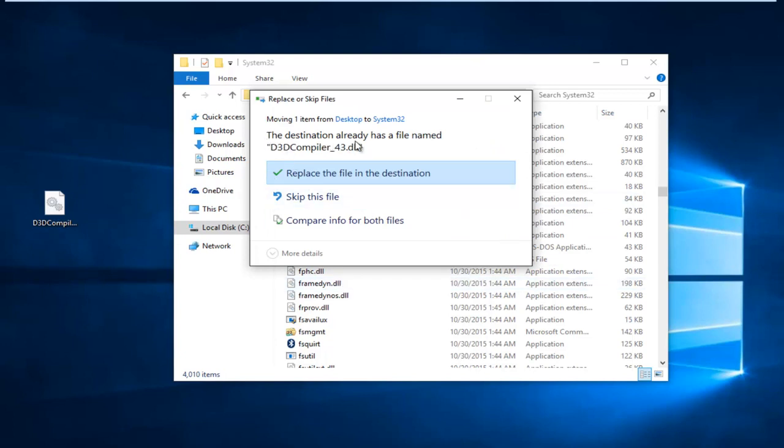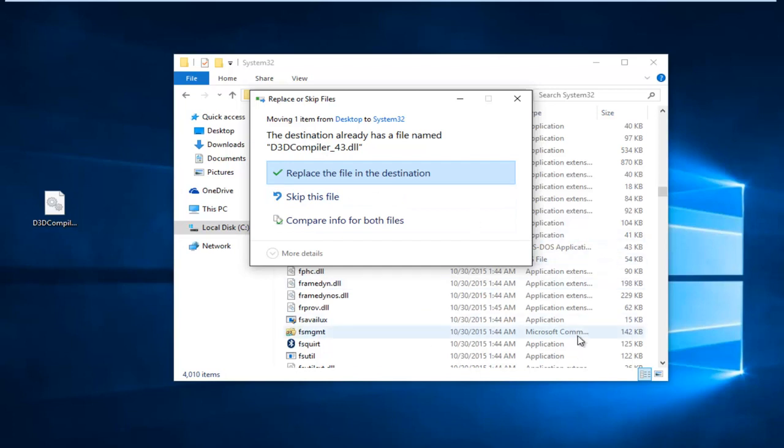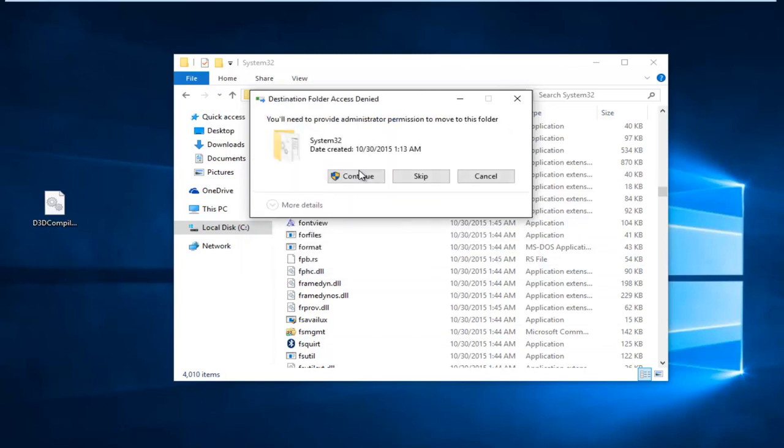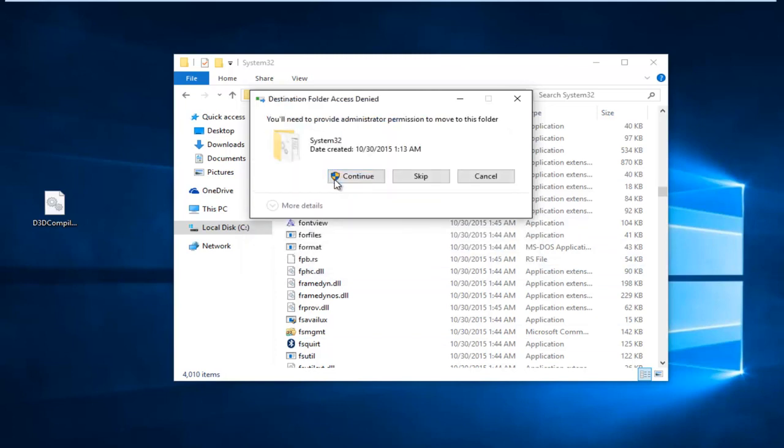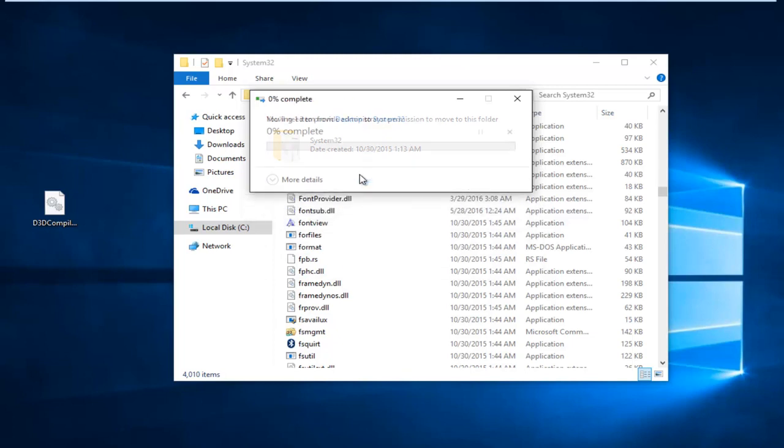Since we already see that there is a file in here, it means that our first step completed successfully. However, if you're not getting this, that means it's definitely not in this System32 folder, which means you should replace the file. So I'm just going to select Replace the file in the destination, even though it appears we've already successfully put it in. And then we're going to select Continue.